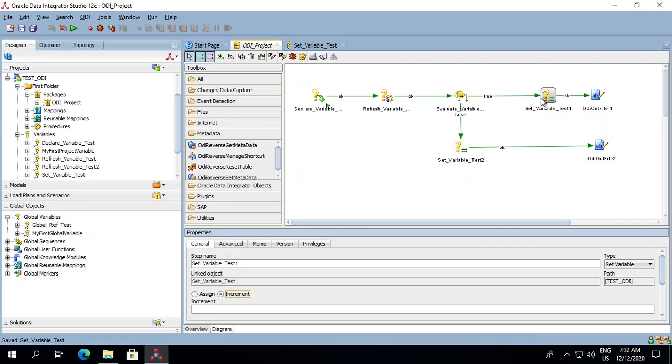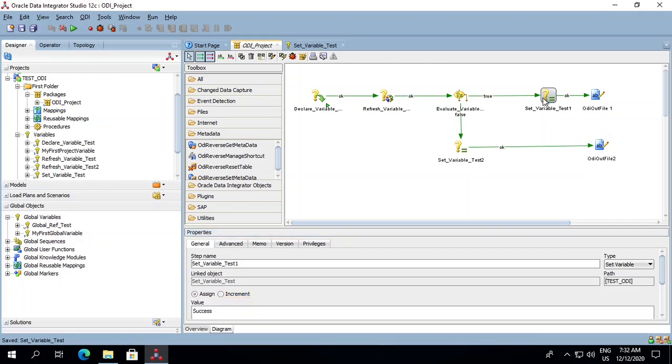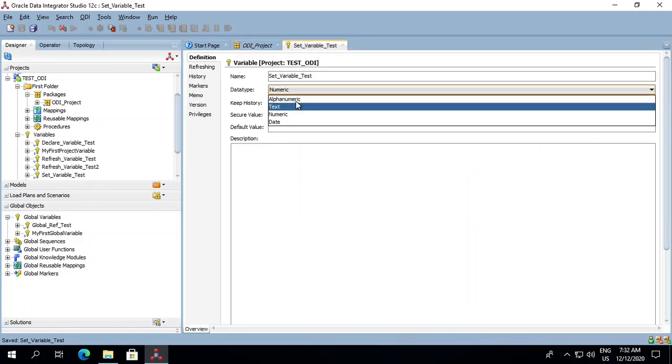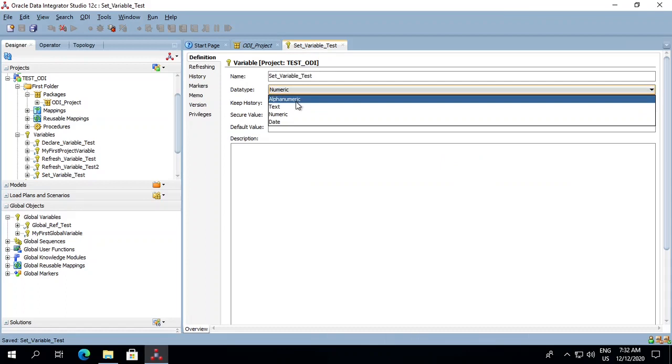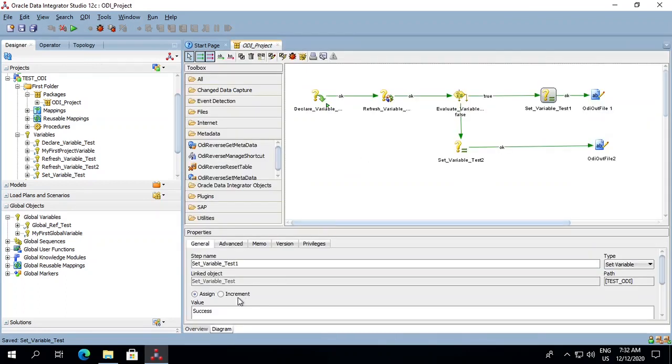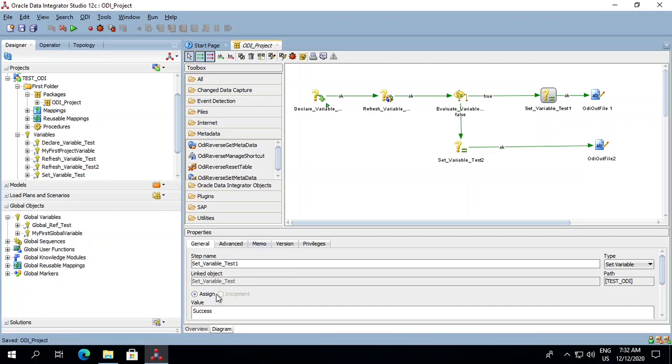Okay, so now let's put it back to its original data type. It was alphanumeric, save it, and now it gets back to assign. Let's refresh it and see. So we will not be able to increment it once we have changed it to alphanumeric.